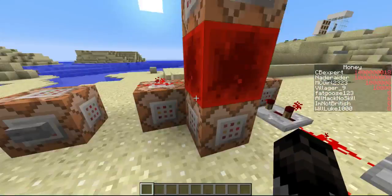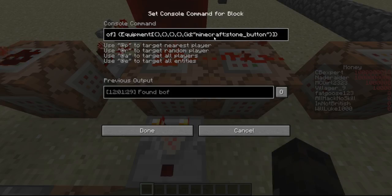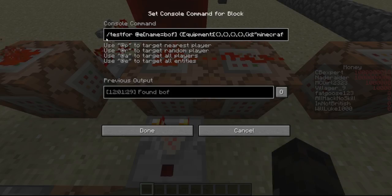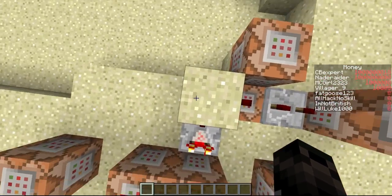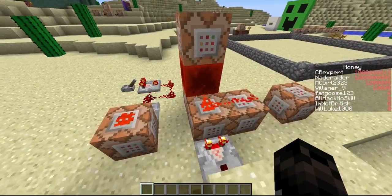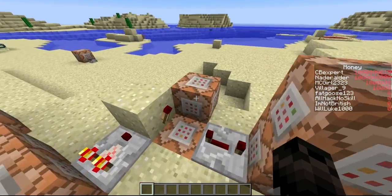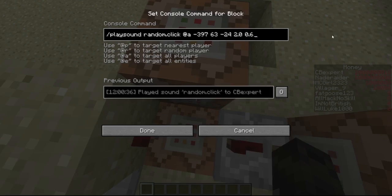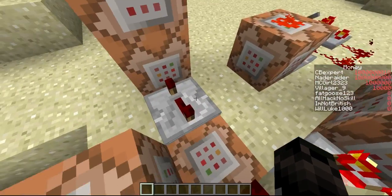Here we have a simple fill clock, and we have redstone coming out of it. We're testing for if the equipment is a stone button — if it has a stone button in its hand. If it does, it sends out a signal and this torch is off. But if it doesn't — so when you right click it, you actually take the button out of its hand — it plays sound random click, and it sets block to redstone torch.